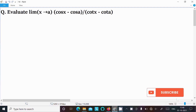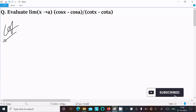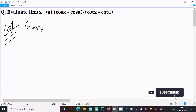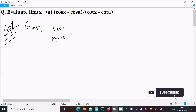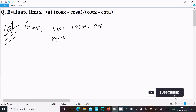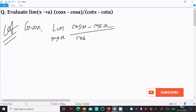In this video lecture I am going to evaluate the limit as x tends to a of cos x minus cos a divided by cot x minus cot a. So let's see the answer. First, writing the given: limit x tends to a of cos x minus cos a divided by cot x minus cot a.